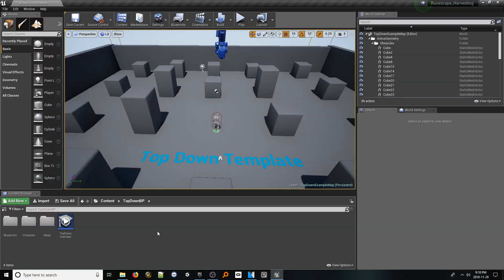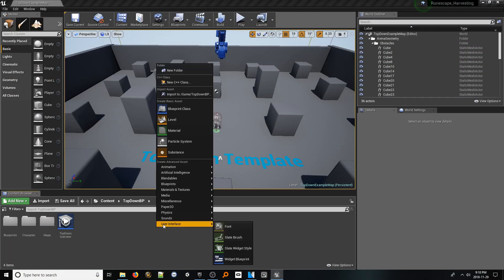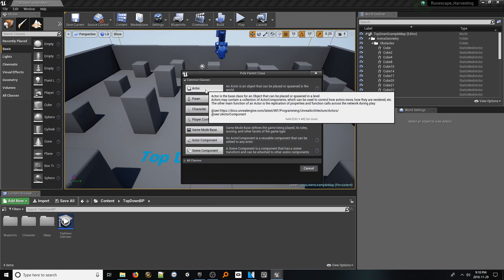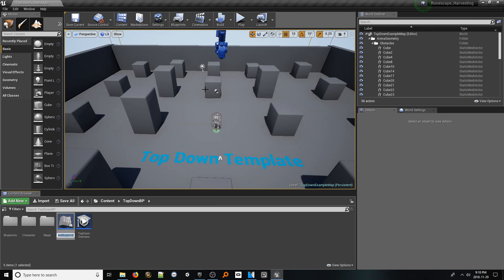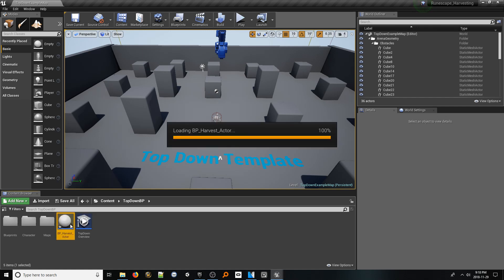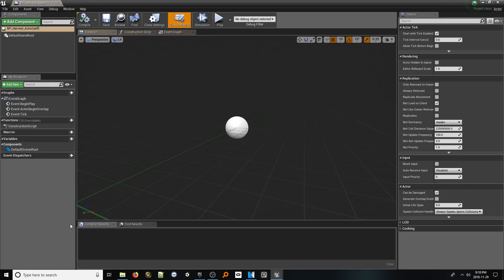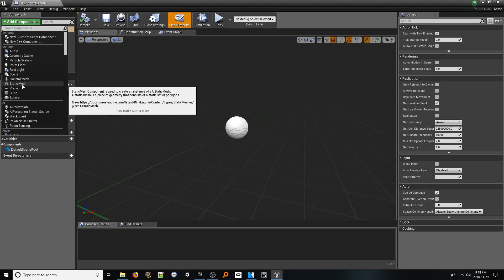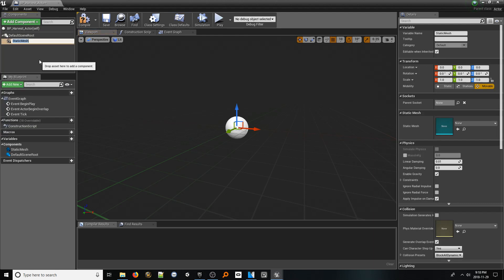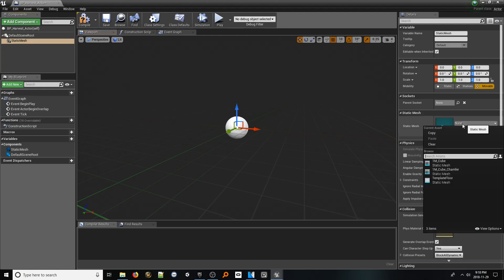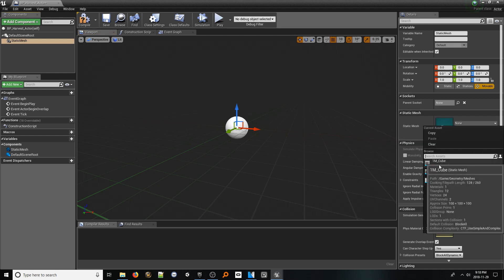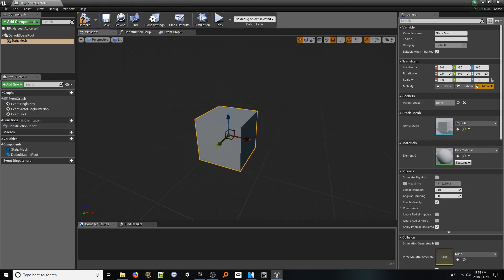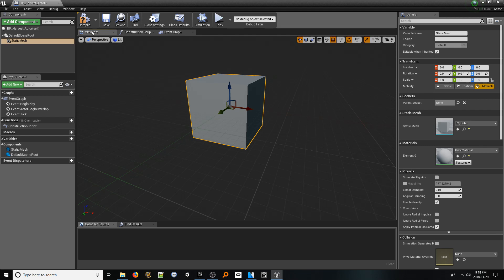In the content browser, right-click and select Blueprint Class. Choose Actor as the type. For the name, make it BP_harvest_actor, and open it up. This will be the object that will be used as our harvestable object. To make the click detection work, we need to provide a body to be clicked. In the components tab in the top left, click the add component button and find static mesh.